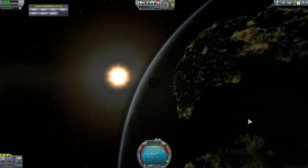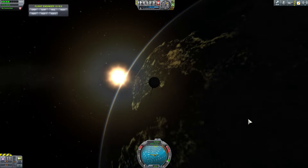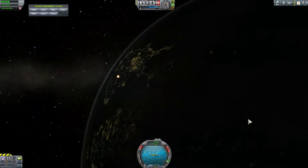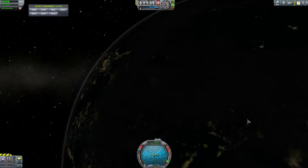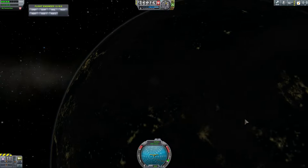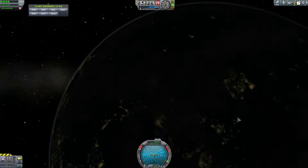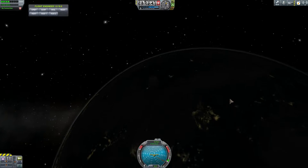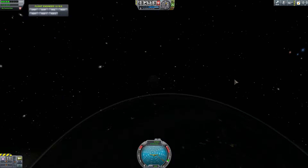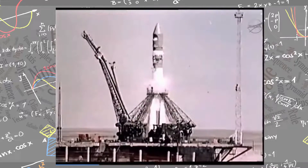Every 98 minutes this aluminum ball of Sputnik circled the globe. This was the start of the space race. Welcome to WhatTheMath.